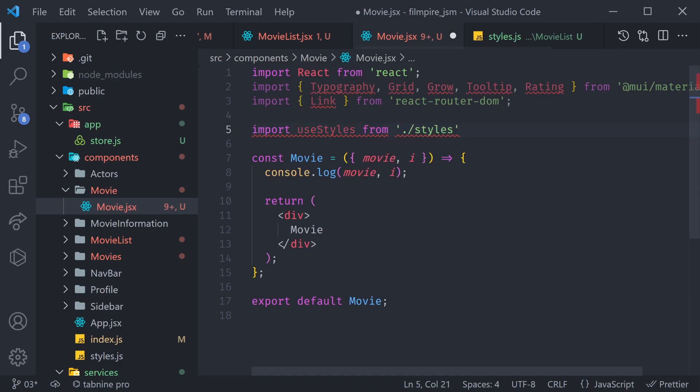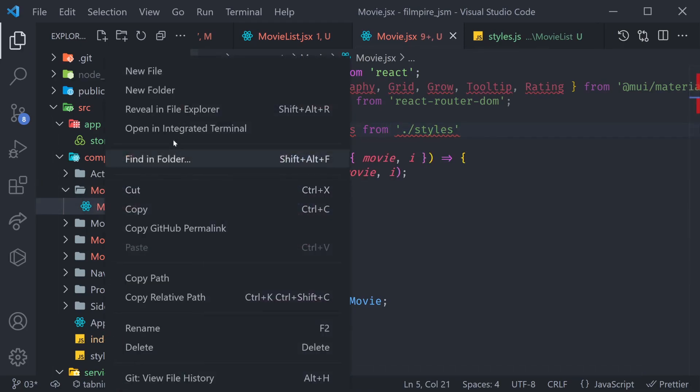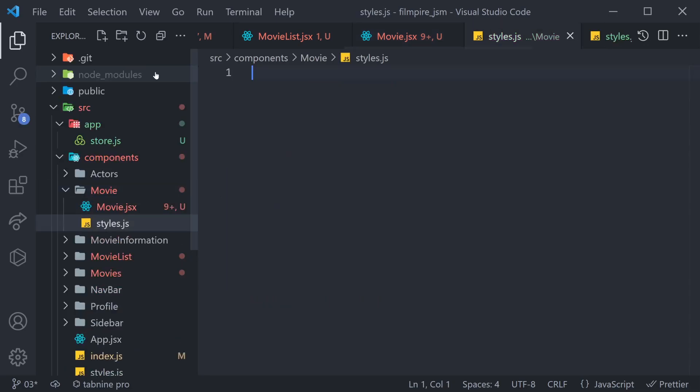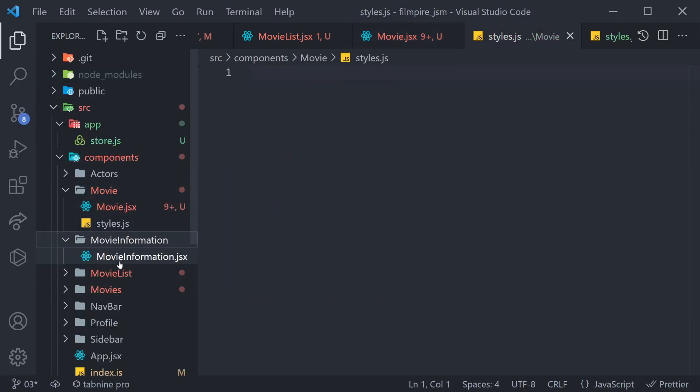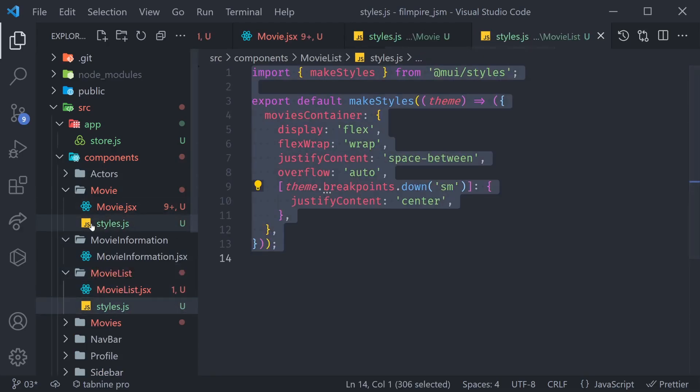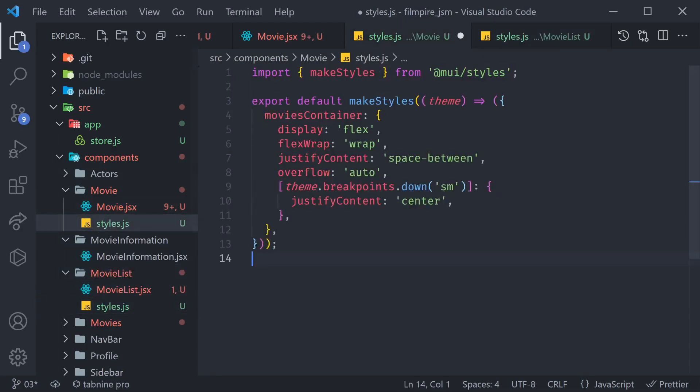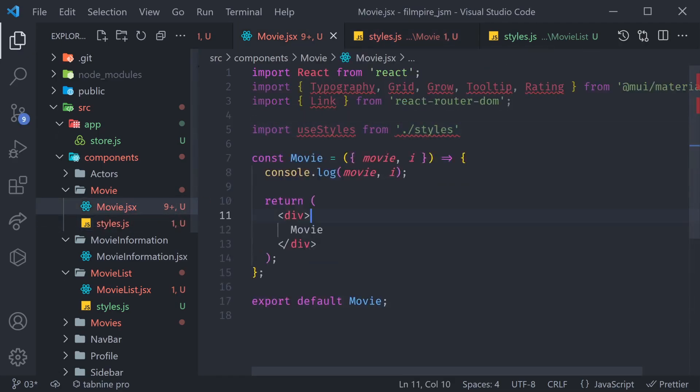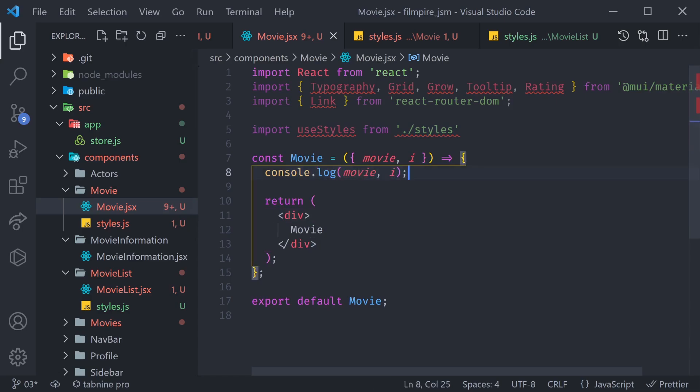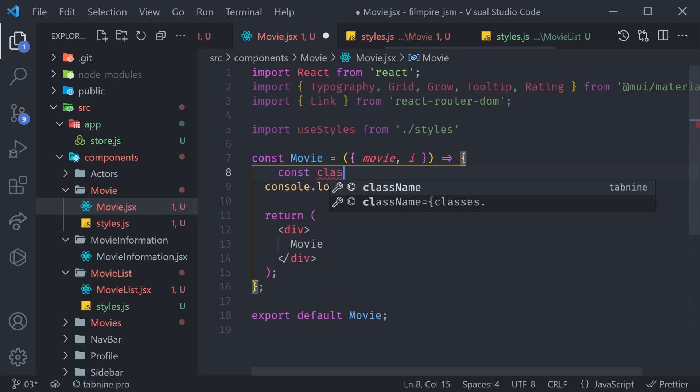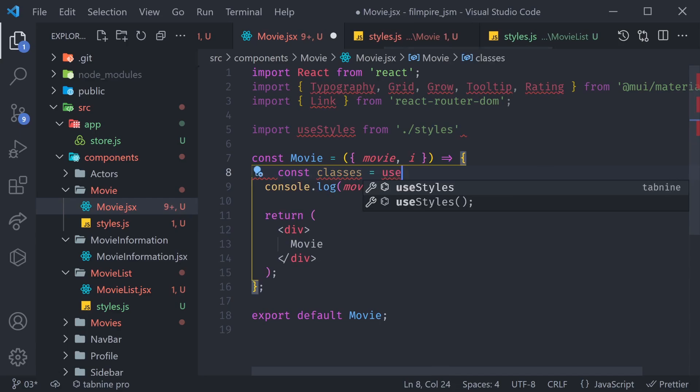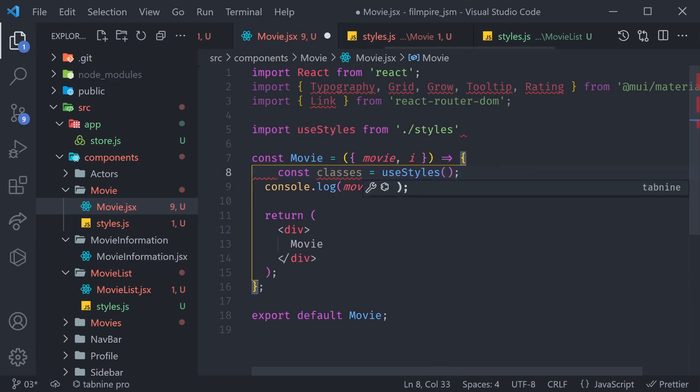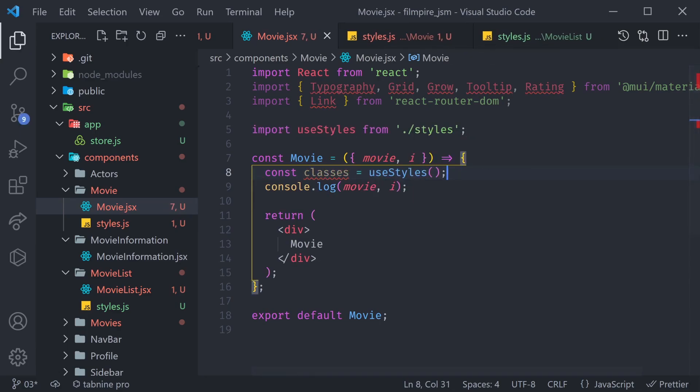Of course, we haven't created them yet. So, let's create a new file called styles inside of our movie. And again, we're simply going to copy what we had here and delete all of the styles. That process is the simplest for me, so I think it's going to suit you as well. Great. Finally, we have to make use of those styles by saying const classes is equal to useStyles, and then we call it as a function. Now, we are ready to create the JSX.